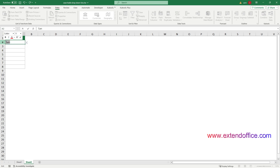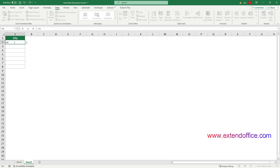If you enter the characters FR, the drop-down list also filters out San Francisco, because the second word for this city begins with FR. If you input a character that doesn't match the starting character of any word — for example, if I enter CA — no matches will be shown in the list because there is no word that begins with CA. This feature is only available in the latest version of Excel 365.